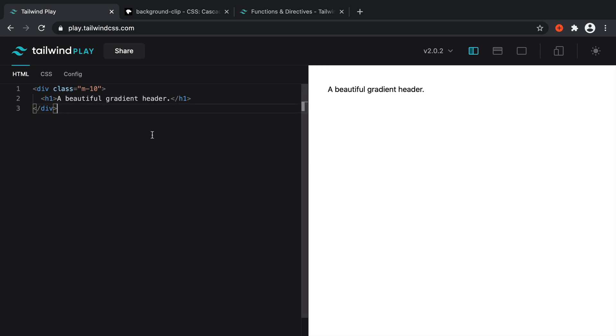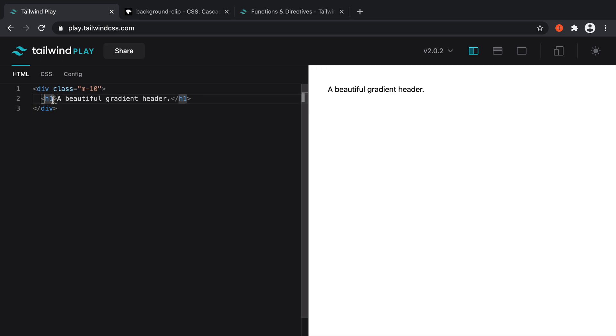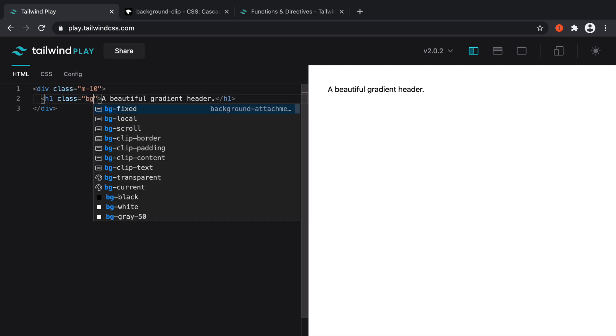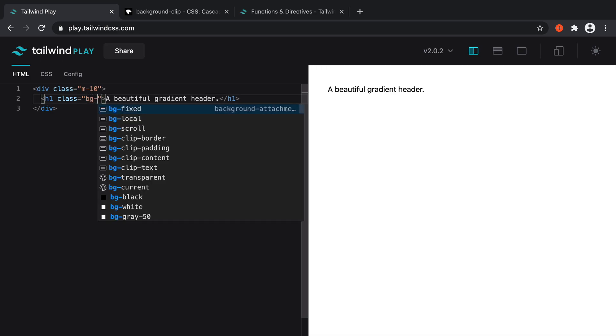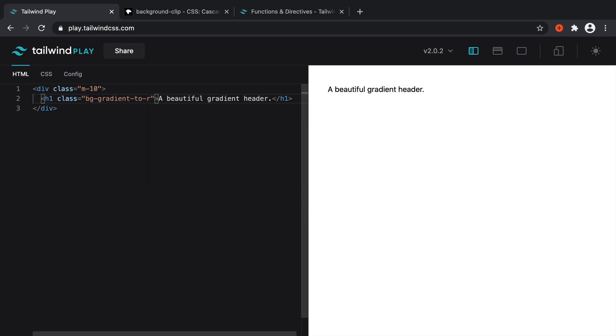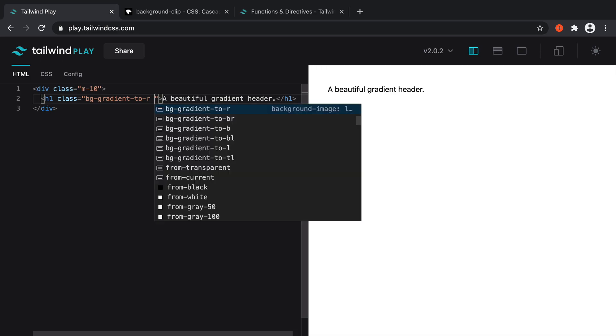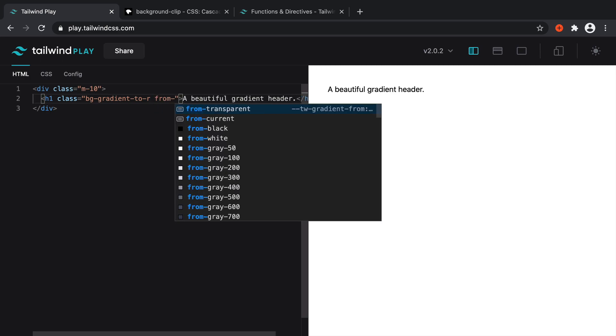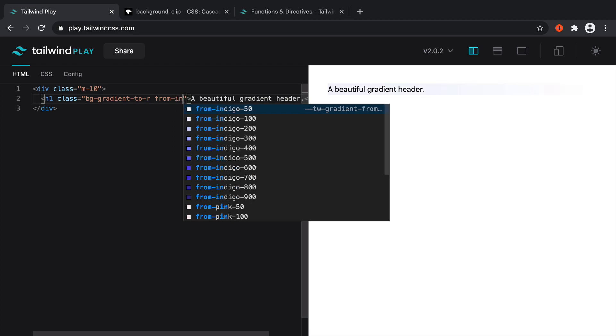Now, what we want to do with this is add a background to this header, a gradient background to this header. We can do that really easily within Tailwind using the utilities that are available for us. So for example, I could say background gradient to right, or you can choose any direction you want. And then we just use the from set of utilities to choose the colors.